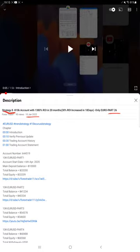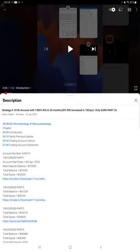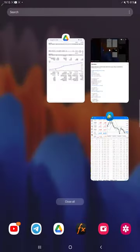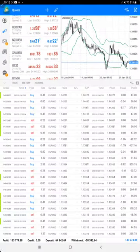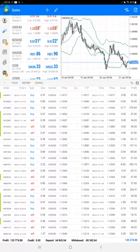In the YouTube description you can get the strategy details, profit update, and trading account statement to verify all the details. Make sure you check the description. Starting with the new update, almost $2,000 profit has increased here.